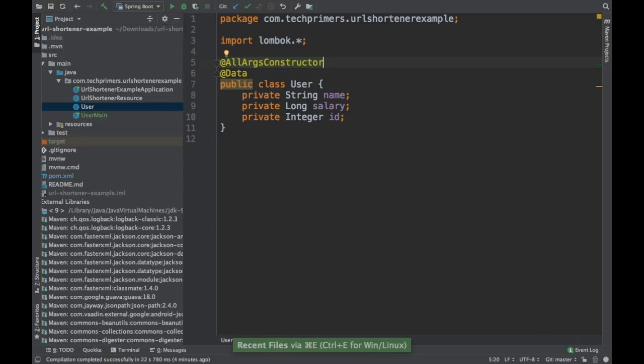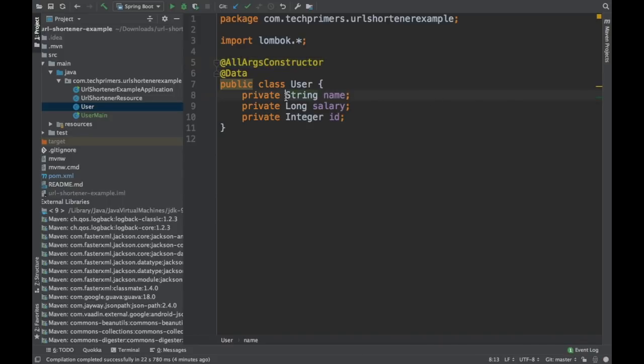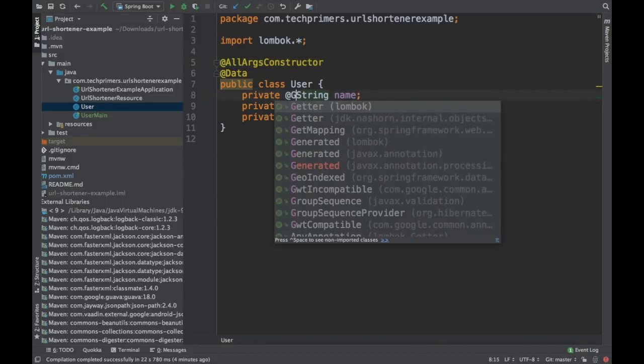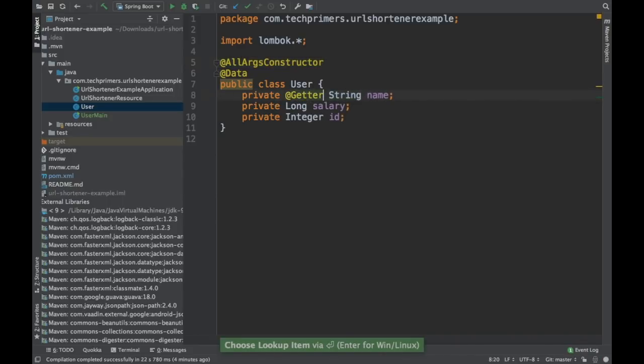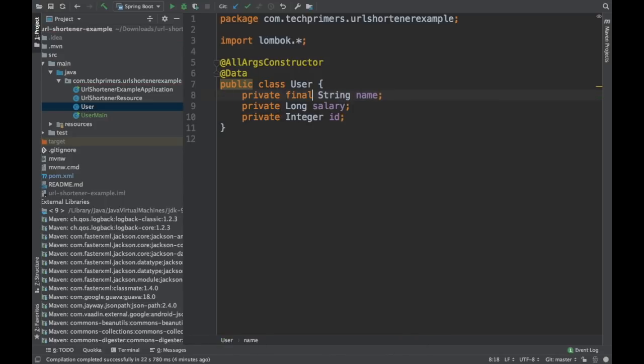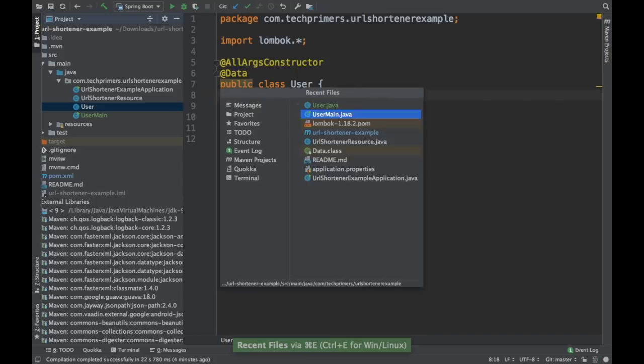And if you want a specific value to have a specific annotation, you can have that. For example, if you want to have only getter here to the name, you can add it here. Let's say you want to have a final variable and you don't have to provide a set. So in that case, you can have a variable as final. And if you notice here,